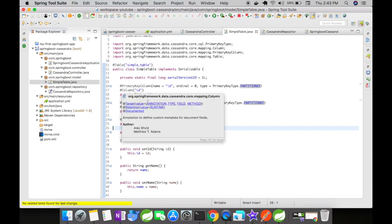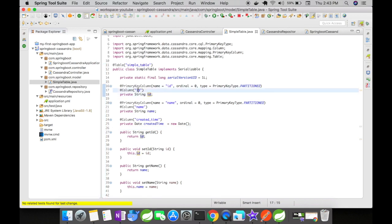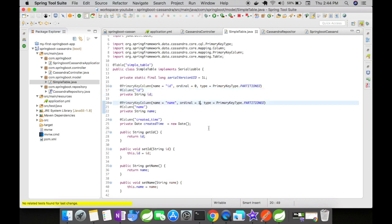@Column indicates that this field will be mapped to the ID field. You'll notice I have @PrimaryKeyColumn annotations here. In my Cassandra database table, I've created a composite primary key comprising ID and name.